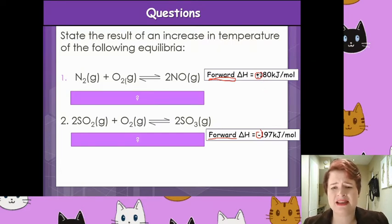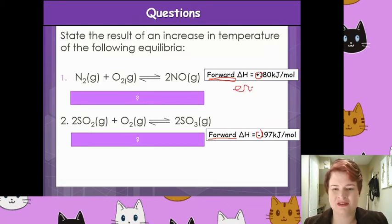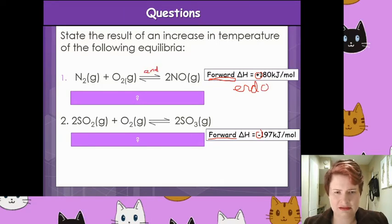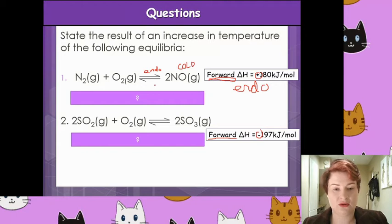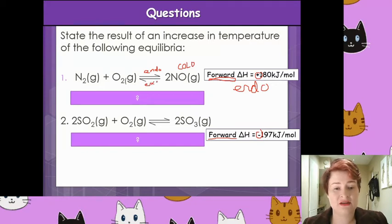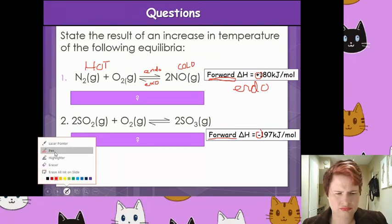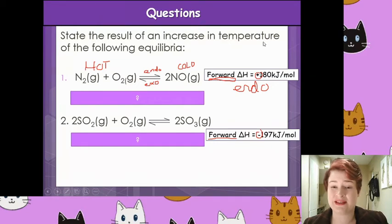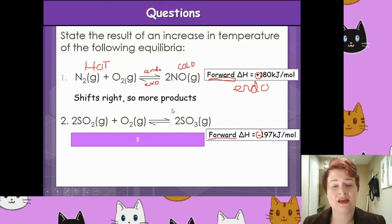For number one, that number is positive. Therefore, if it's positive, it's the endo — because it was the end of a bad relationship. So the forward reaction is endo, and it points to the cold side. Therefore, the backwards reaction is exo, which is the hot side. What has it asked us to do? State the result of an increase in temperature. If you're increasing the temperature, it's going to try to decrease the temperature, so it's going to go to the cold side — shifting to the right and therefore making more products.